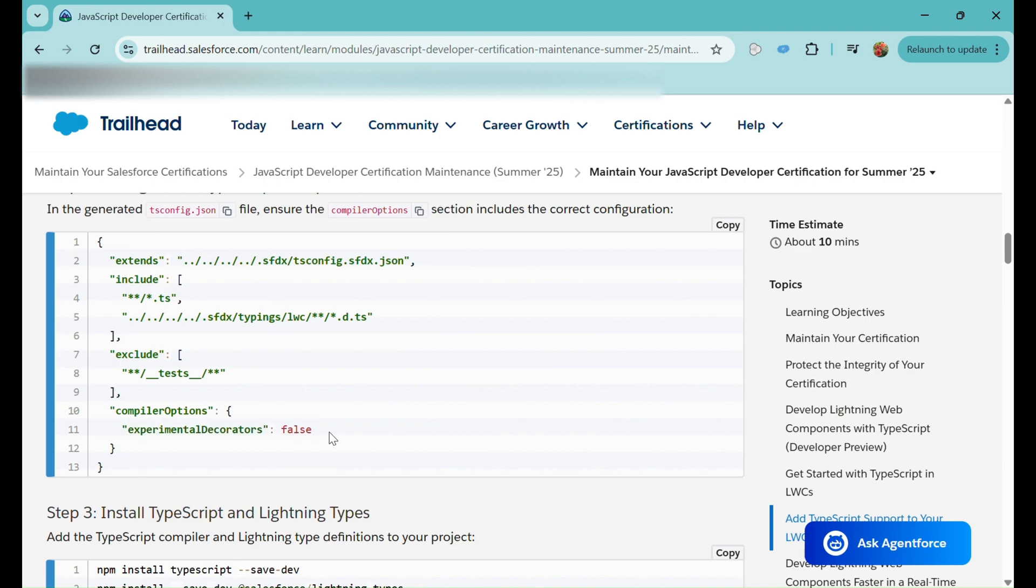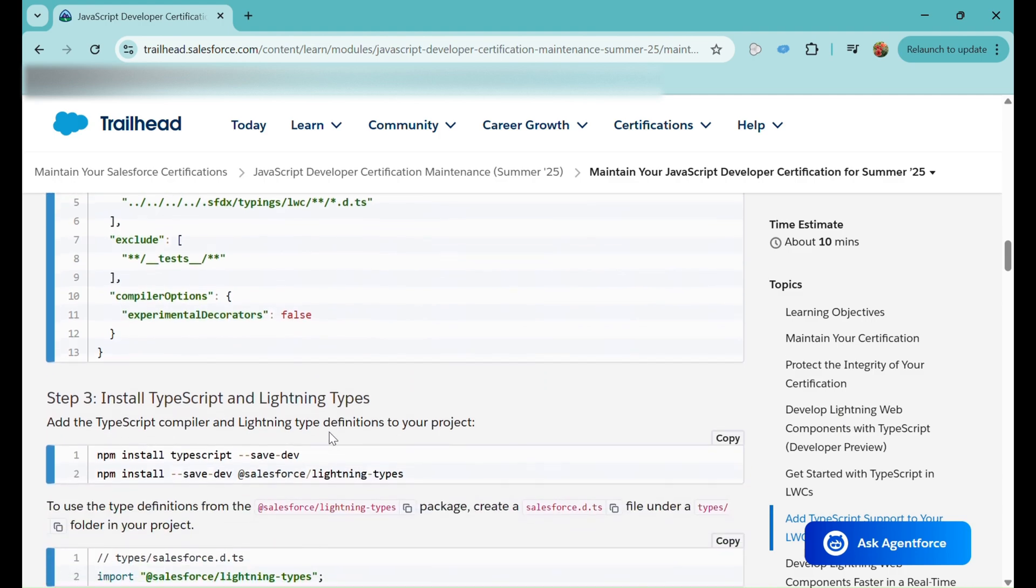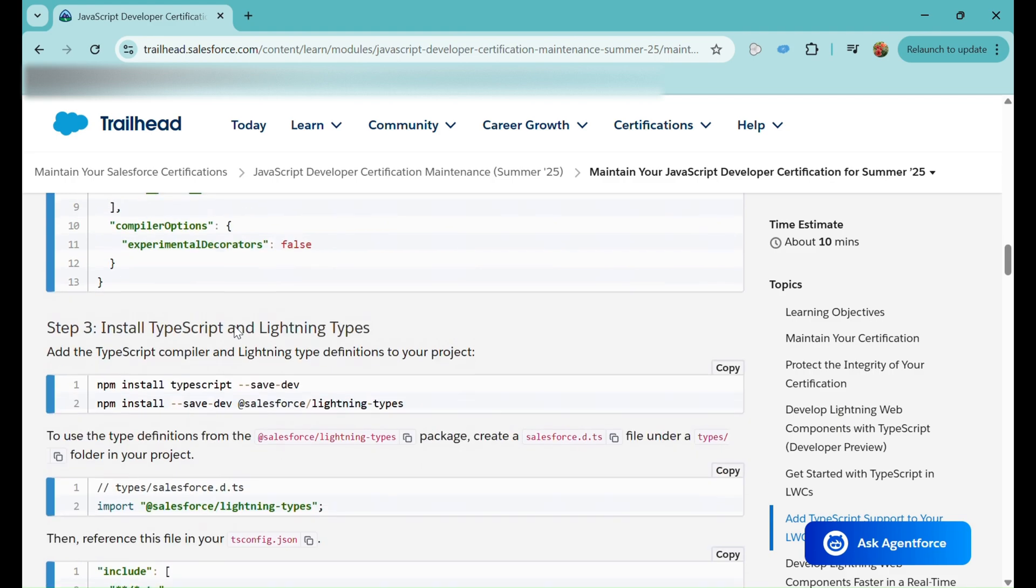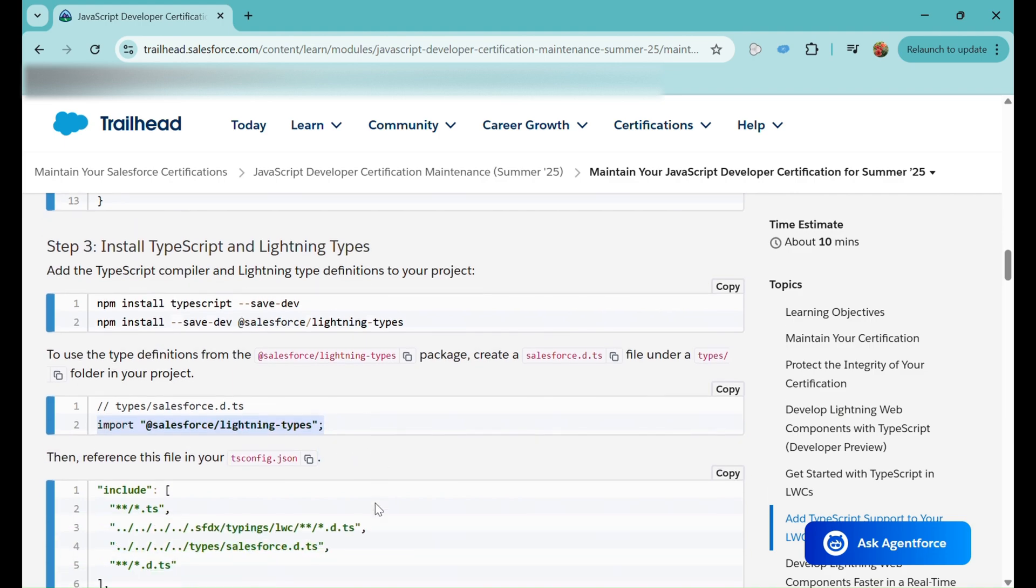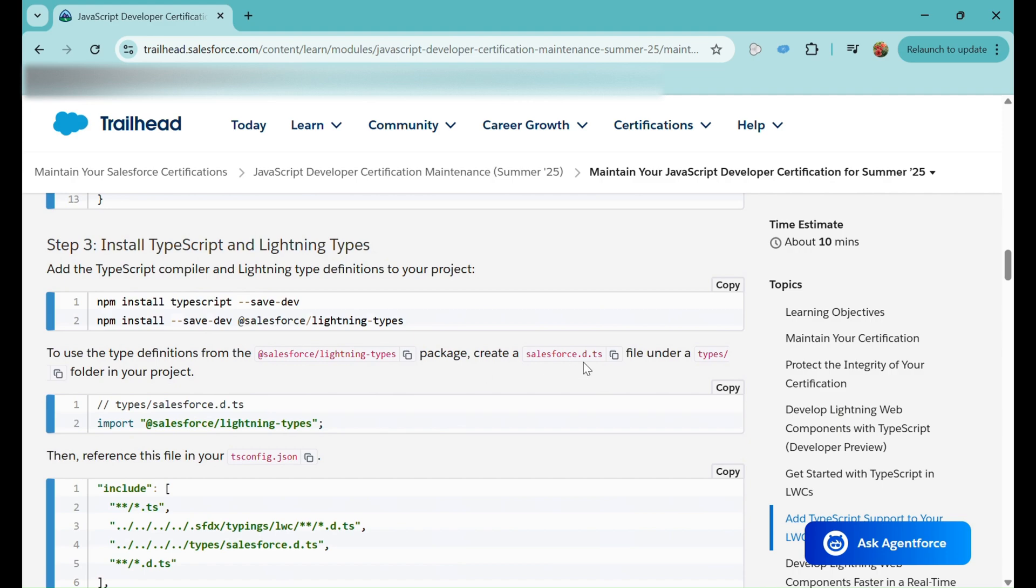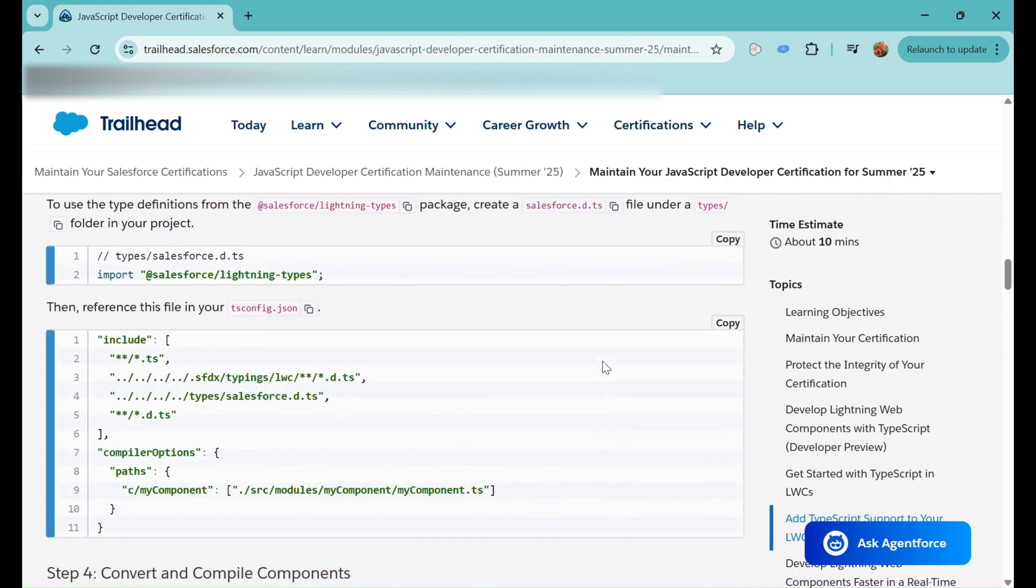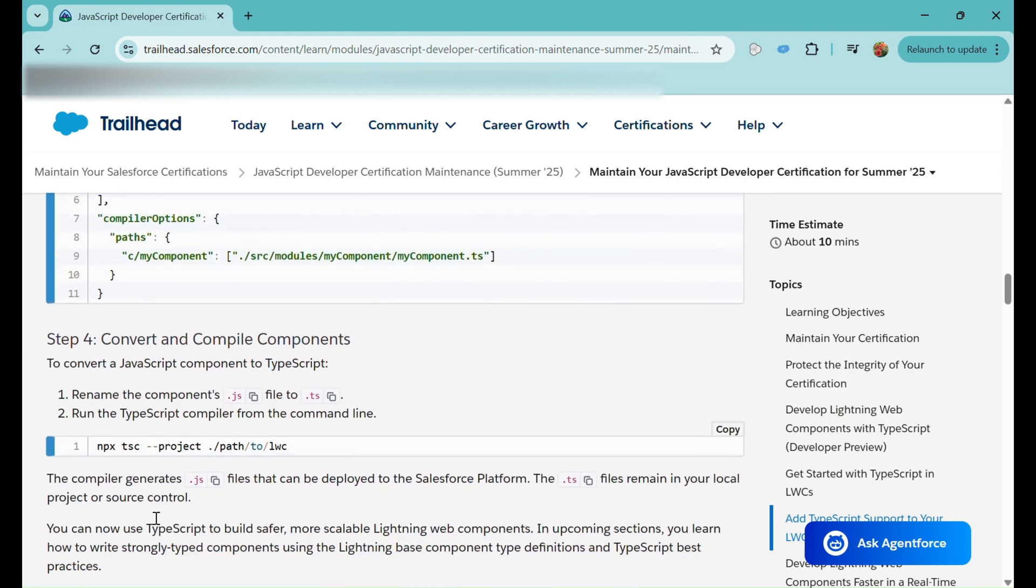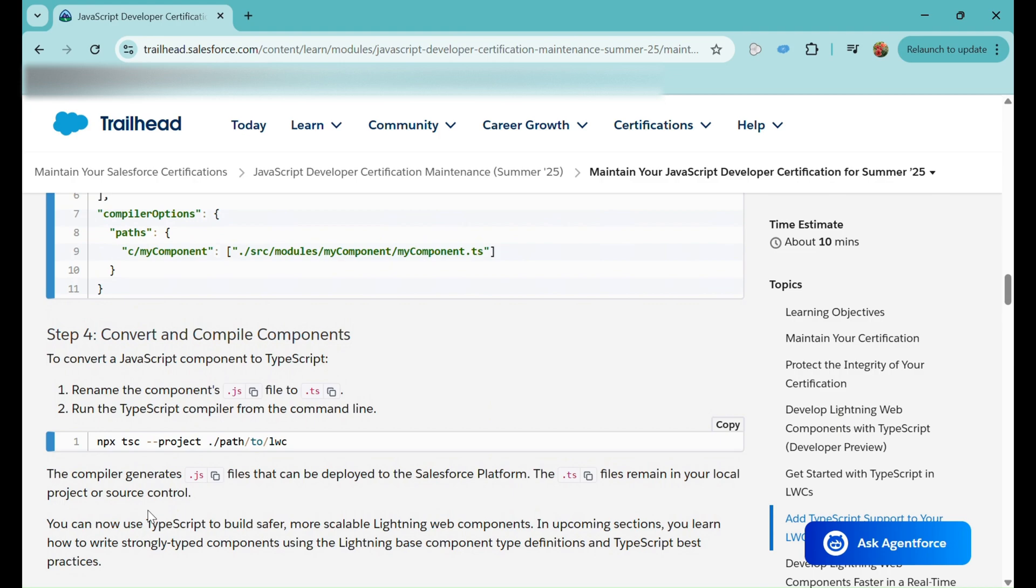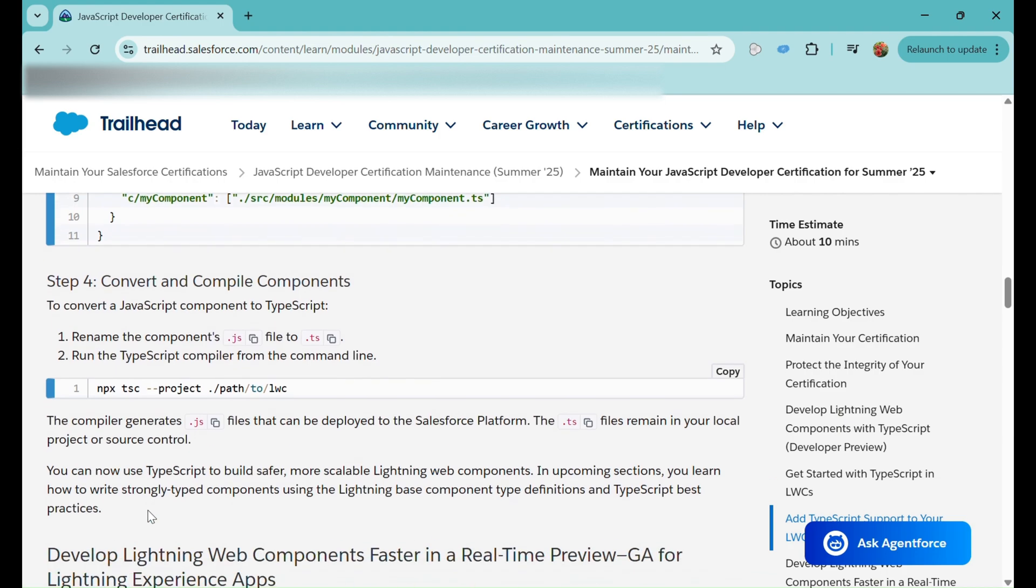After this, we need to install TypeScript and the Lightning types by running these commands. Then we need to use the type definition @salesforce/lightning/types in our file. It will create a salesforce.d.ts file under a types folder in our project. Then we need to reference this file in our tsconfig.json. Finally, we need to convert and compile our components by renaming the component .js to .ts and running the TypeScript compiler from the command line. That's how we can run TypeScript files in our projects.